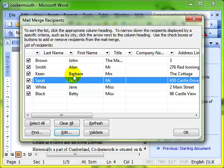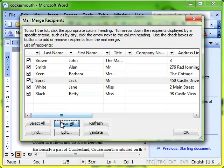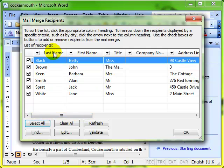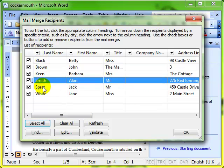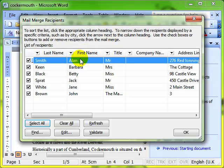Other things we can do: if we don't want to send the letter to Jack Sprat, we can just take the tick out of the box, put the tick back in again. We can clear all the ticks, we can select all the recipients. We can sort - I clicked on last name, then it sorts them into alphabetical order of last name, or sort into order of first name. So you can sort, and that will be the order that appear on the mail merge document.